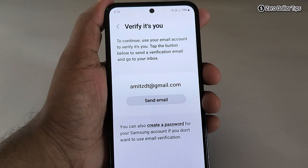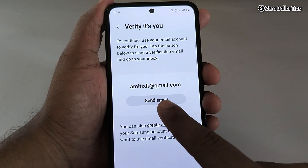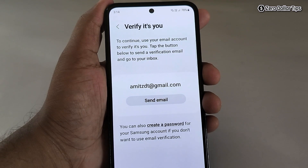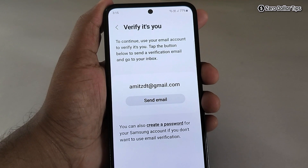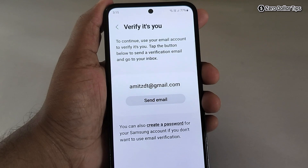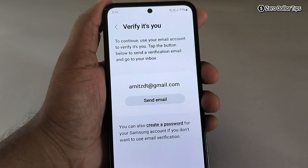From here you have to verify that it is you who is removing Bixby. Tap on the 'Send Email' option and an email link will be sent to your email — simply tap on it and Bixby will be removed. In case you have a Samsung account set up, you will get the option to enter your Samsung account password instead.